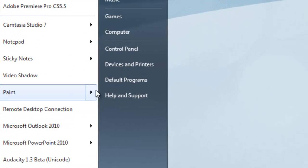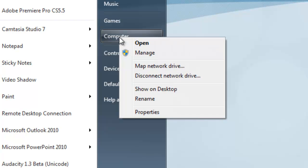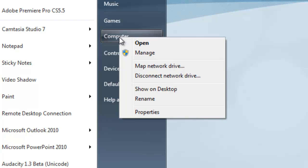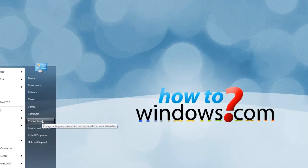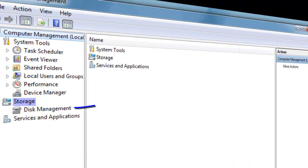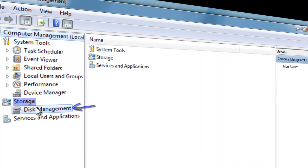First, we're going to go to Start and right-click Computer and press Manage. If the User Account Control comes up, press Continue. When the Computer Management opens, click on Disk Management under Storage.